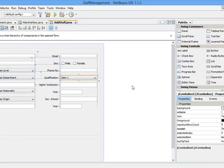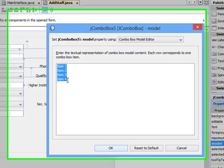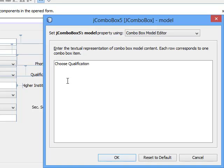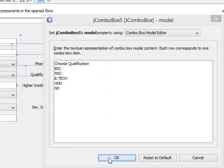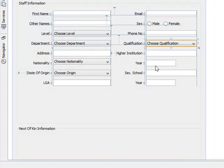Let's come to qualification. Choose qualification, we have BSC, we have MSC, we have BTEC, we have HND, we have ND. Put as many as possible as you like.